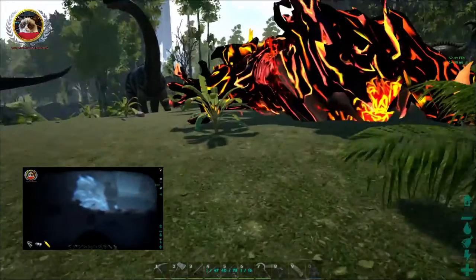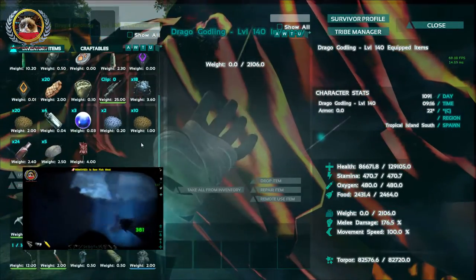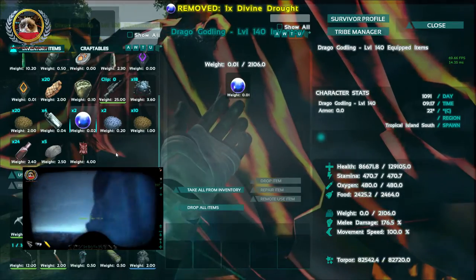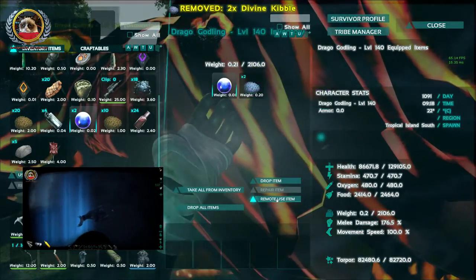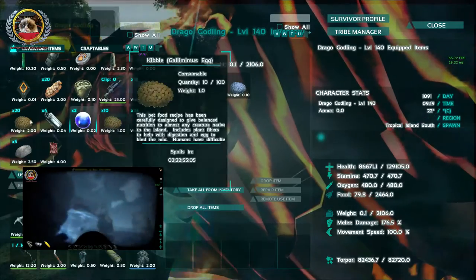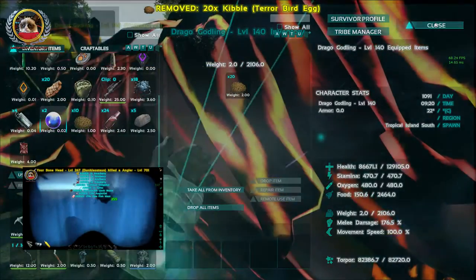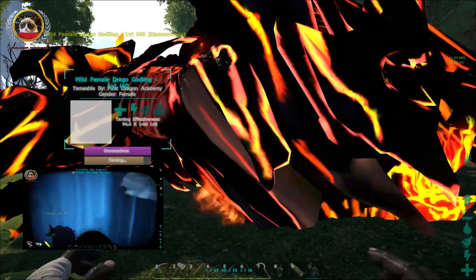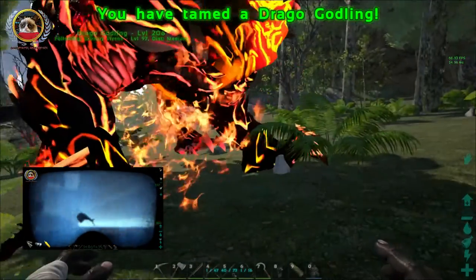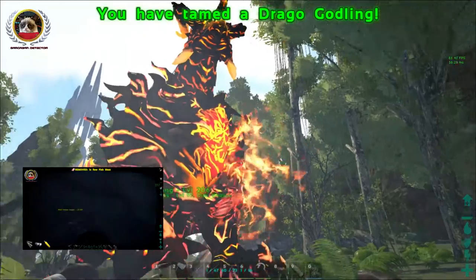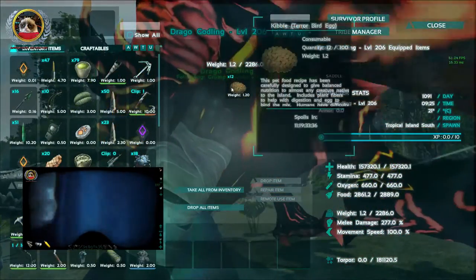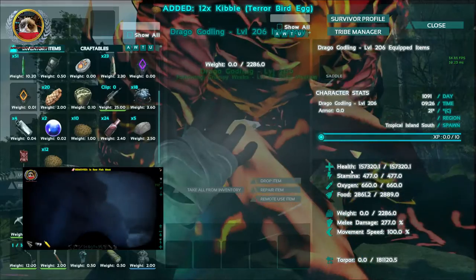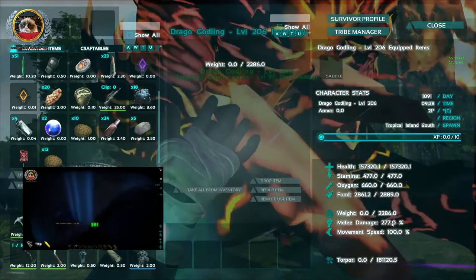These things have their own level cap, which is about 30% higher than the server's level cap. Wow, 82,000 Torpor, 129,000 health. Stamina, Oxygen is kind of low. Melee damage is kind of low, but that's going to change as soon as we tame it up. What I did is I dropped the Divine Trout onto there. And using that sets their food down to zero. So pretty much an instant tame. I did have some extra Kibble here and there.